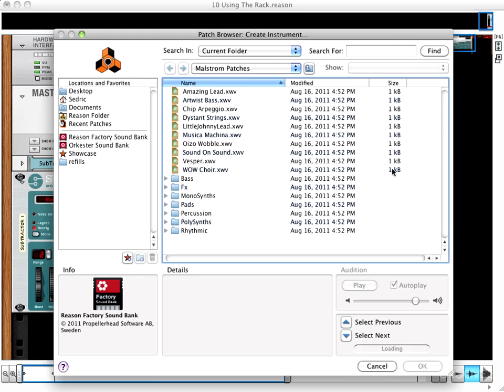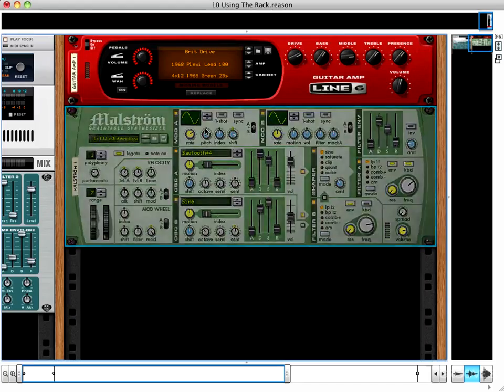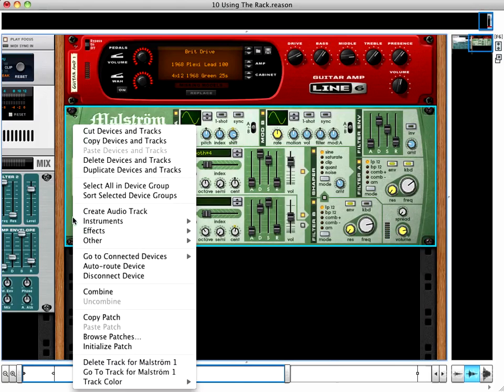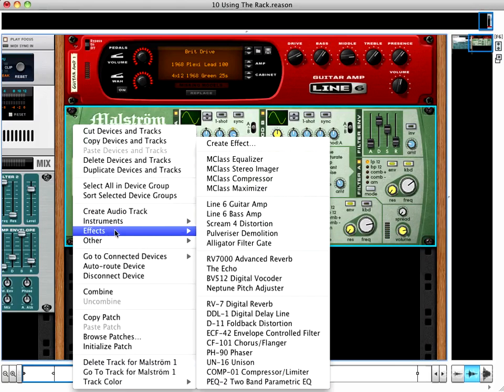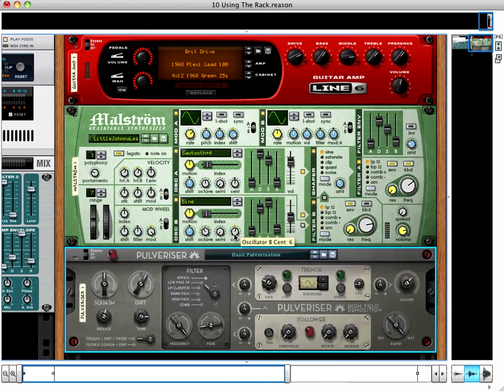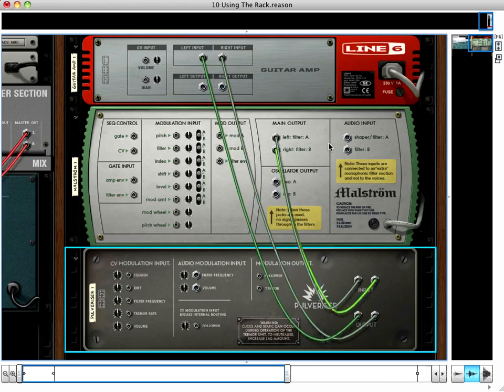I'll choose Create Instrument and the patch browser comes up. From here, I choose a patch. If I want to add an effect to this patch, I can right-click anywhere on the patch and choose to create an effect. Doing this will cause the effect to automatically be routed in with that instrument I just created. We can press Tab and double-check the routing.